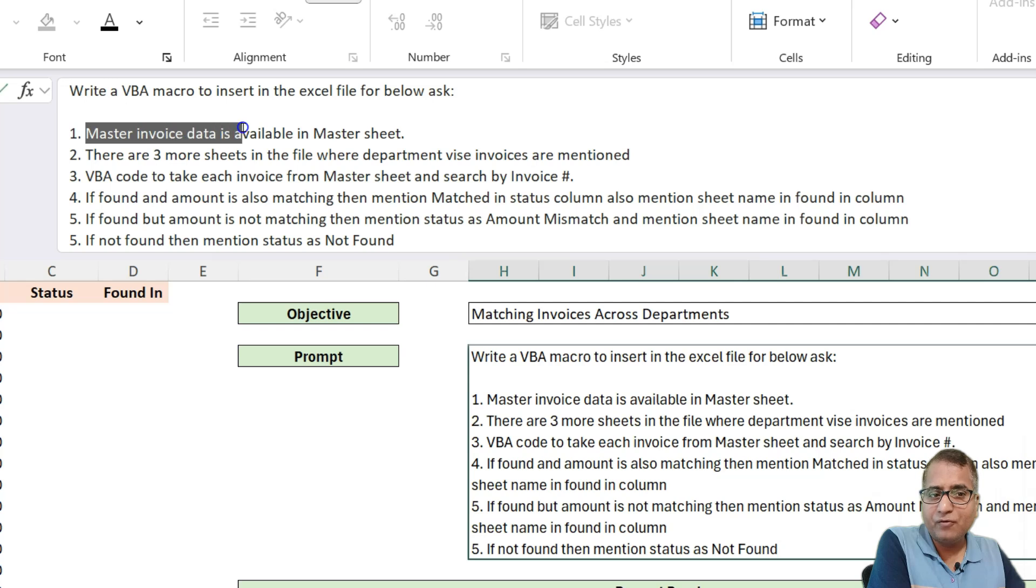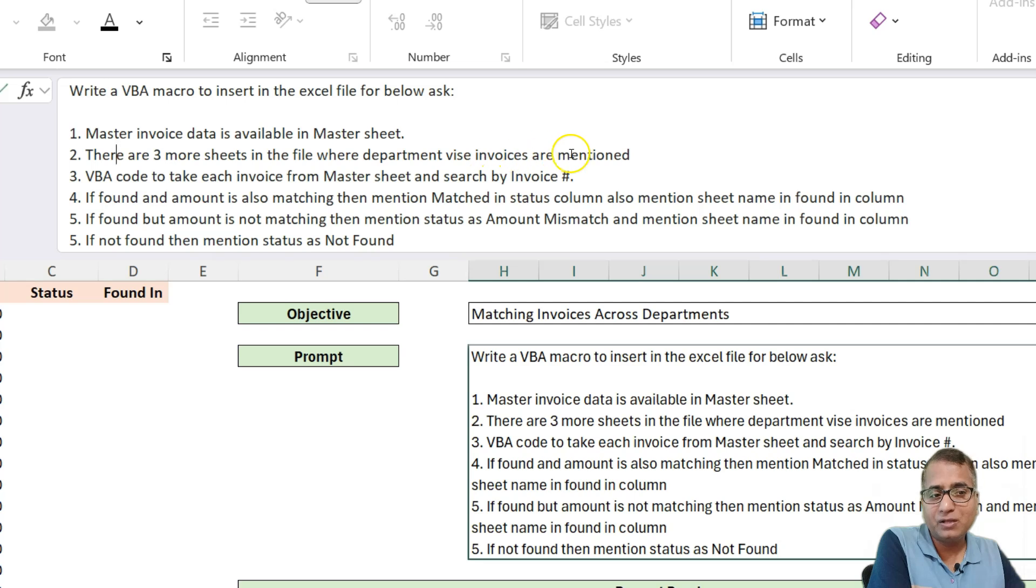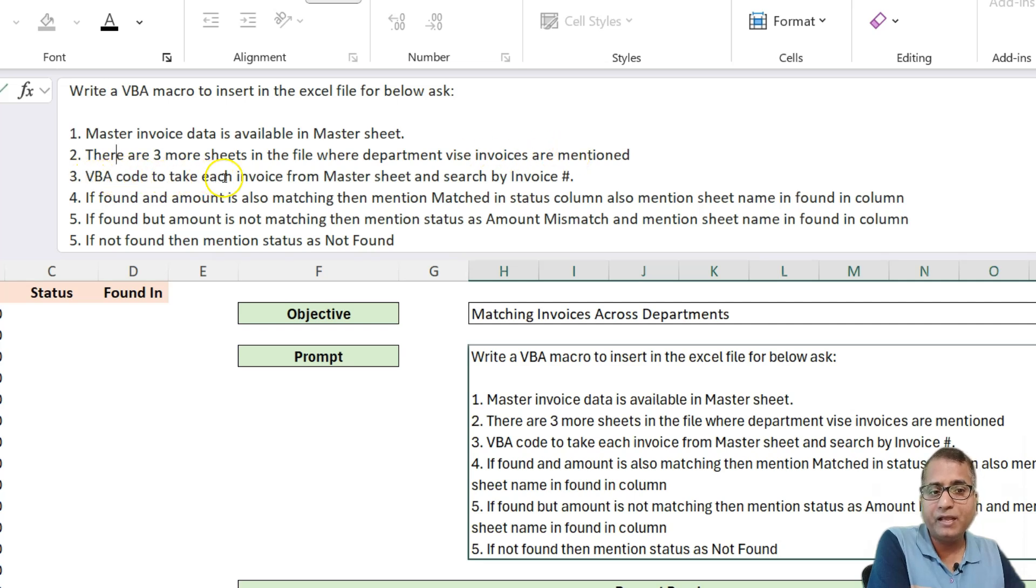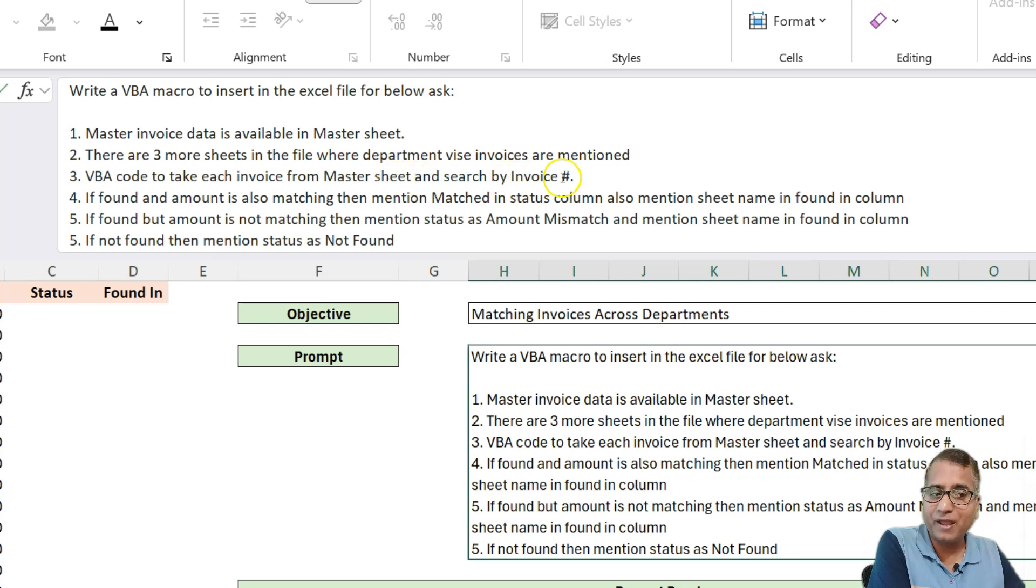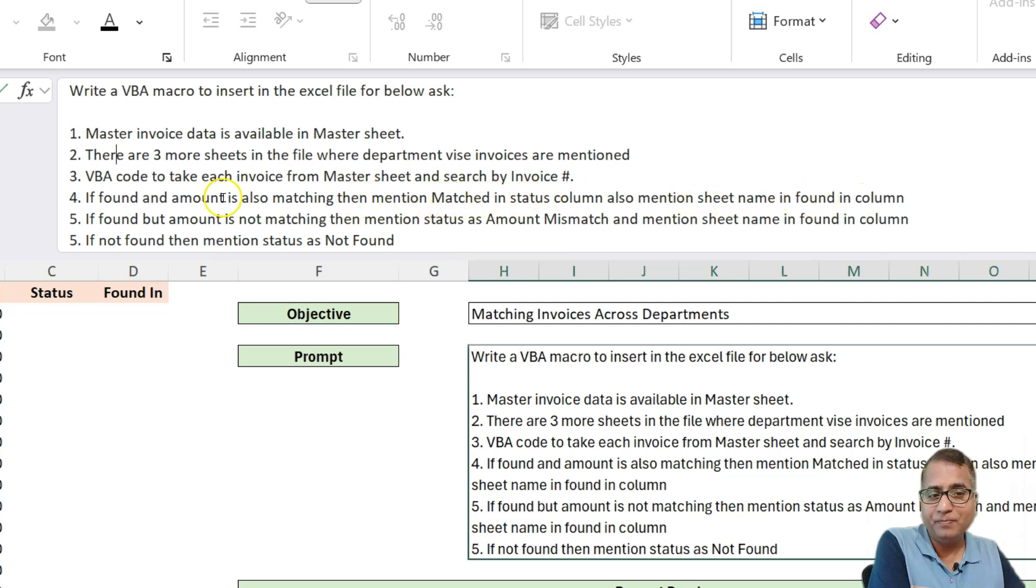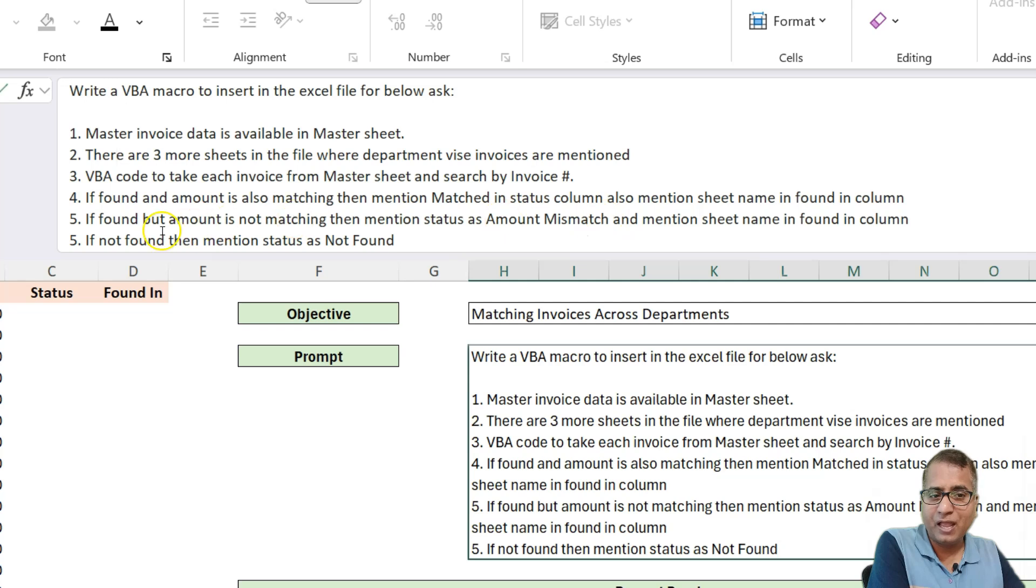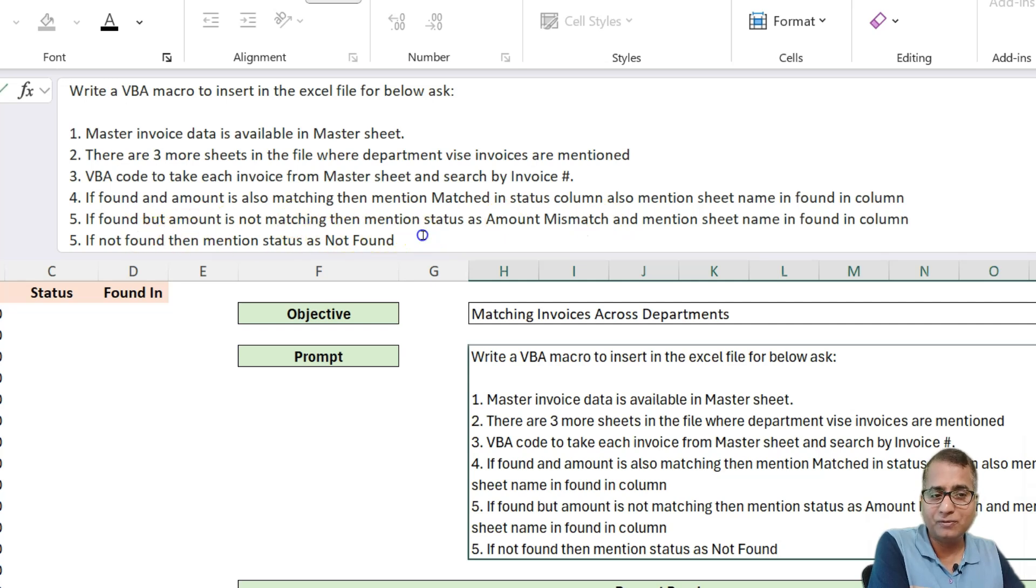So master invoice data is available in master sheet. There are three more sheets in the file where department wise invoices are mentioned. VBA code to take each invoice from master sheet and search by invoice number. If found and amount is also matching, then mentioned matched in the status column and also mentioned sheet name. And if it is found but amount is not matching, then say amount mismatch. And if it is not found at all, then say not found.